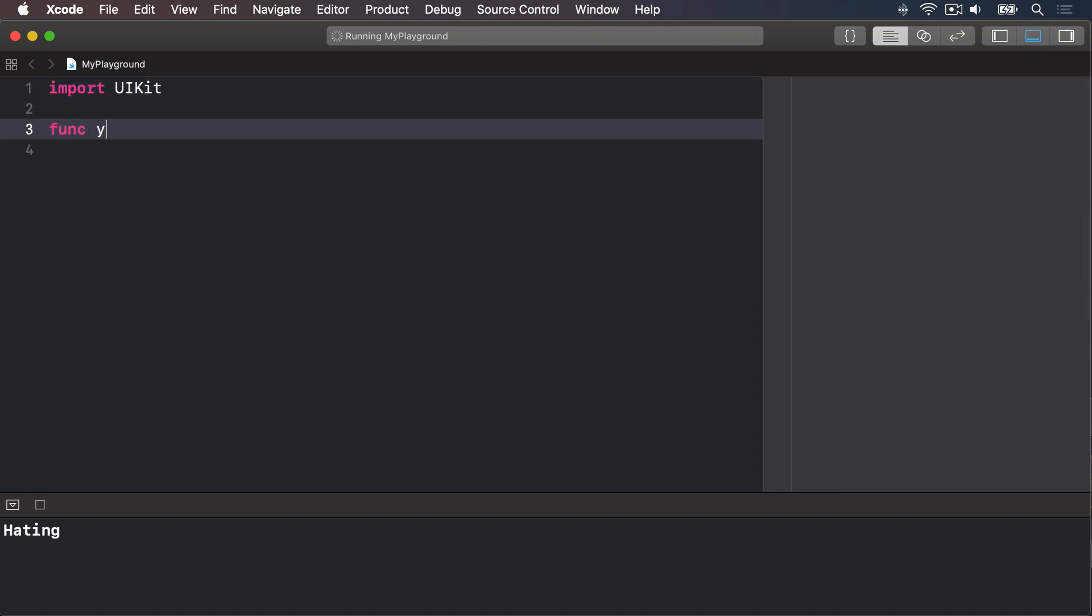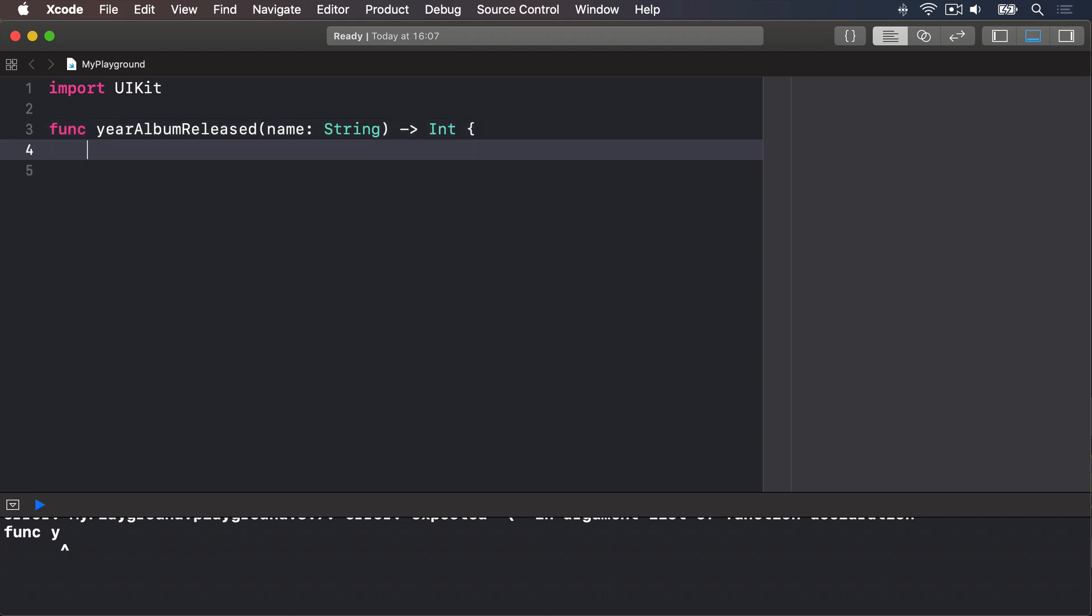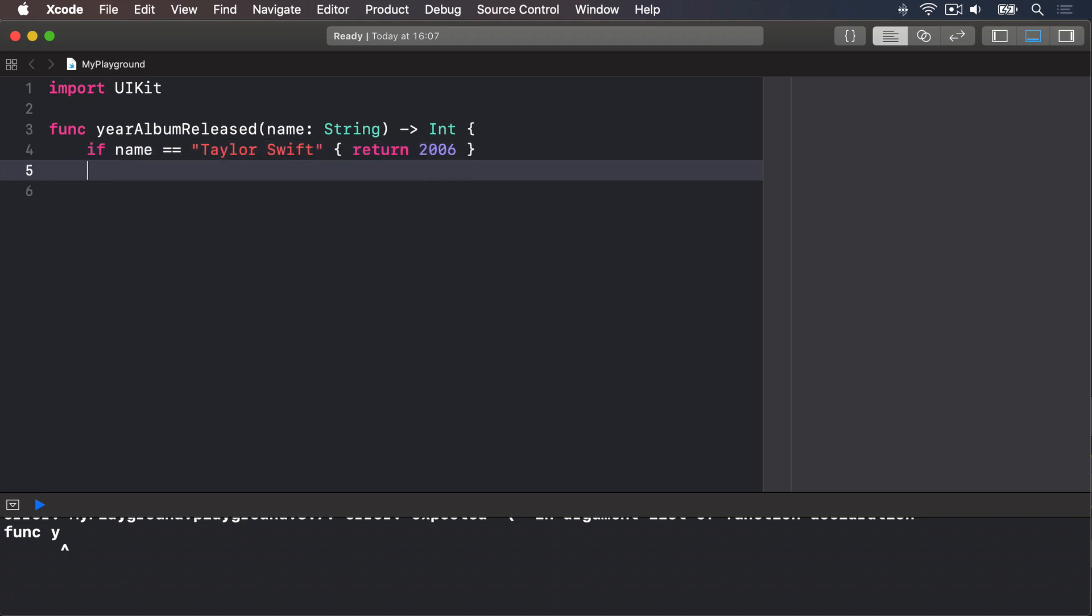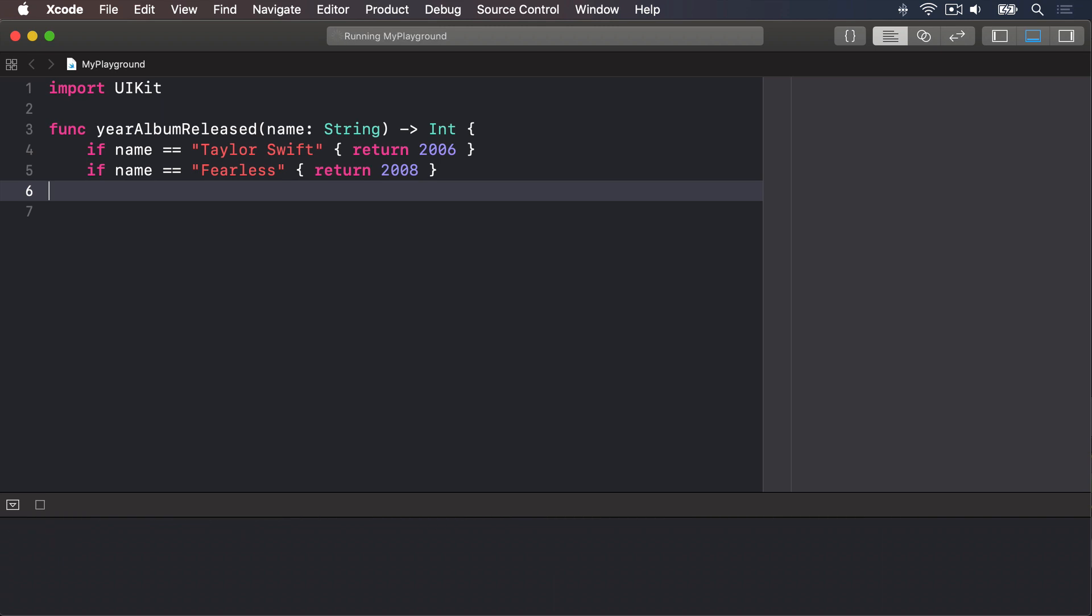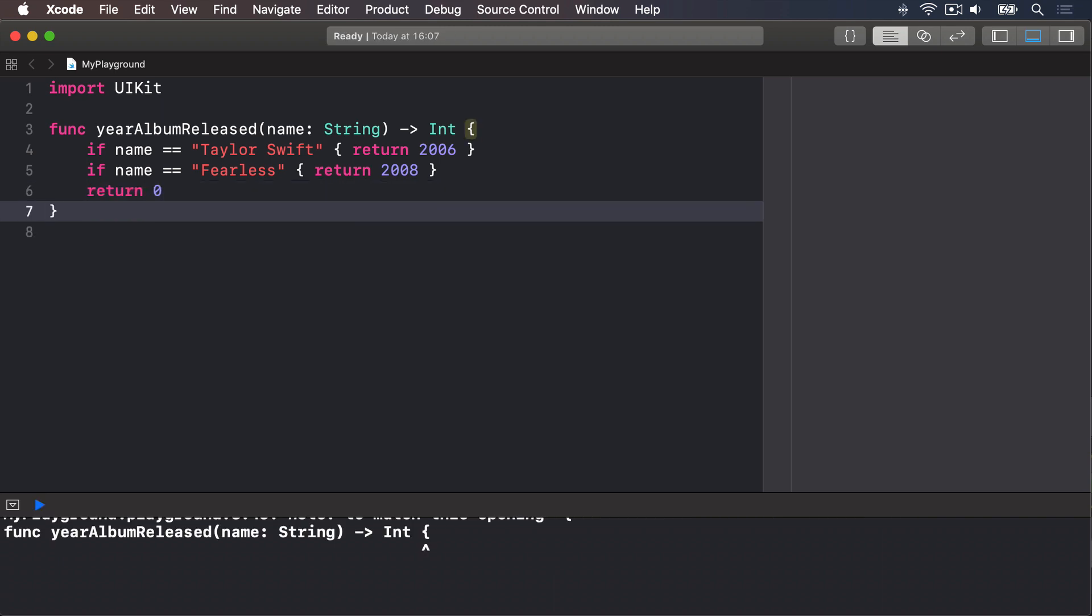We're going to say, func yearAlbumReleased is a name string returns an int. We'll say, if name is equal to Taylor Swift, we will return 2006. If the name is equal to Fearless, we will return 2008, and so forth. Otherwise, for all other albums, I will return 0. This takes the name of a Taylor Swift album and returns a year it was released. But if we call it with a name like the White Album, because we mix up Taylor Swift with the Beatles, an easy mistake to make, right? Then it returns 0, because it's not one of Taylor's albums. But does 0 really make sense here? Here it's just confusing. People need to know ahead of time that 0 means not recognized.